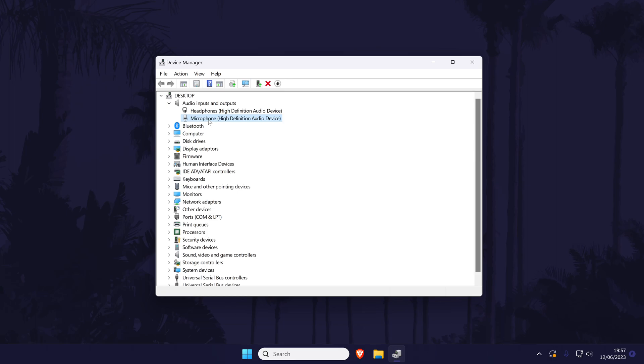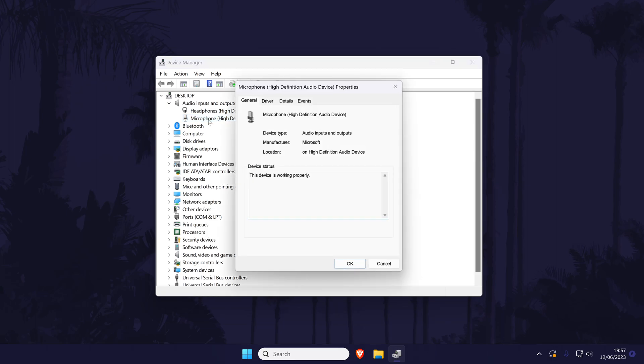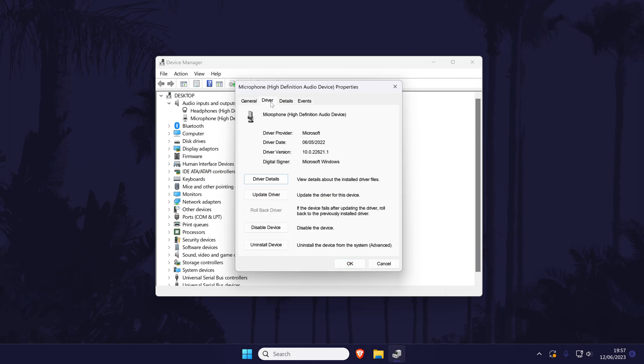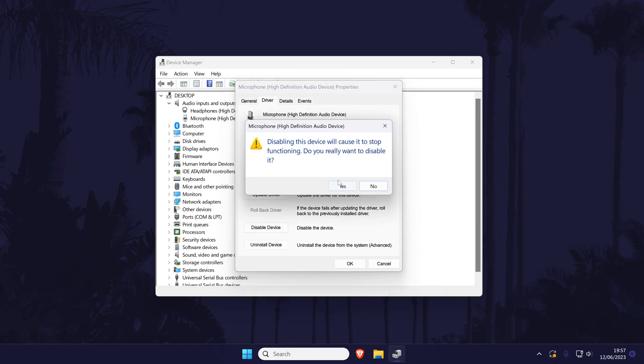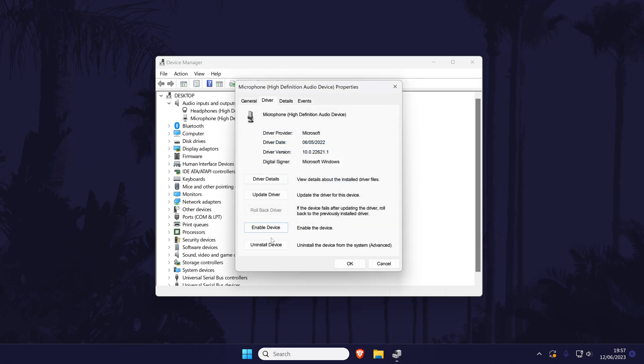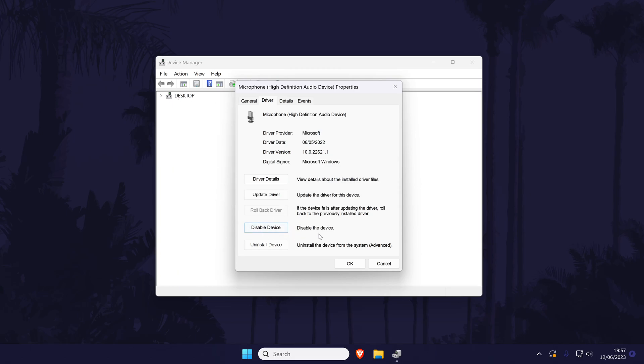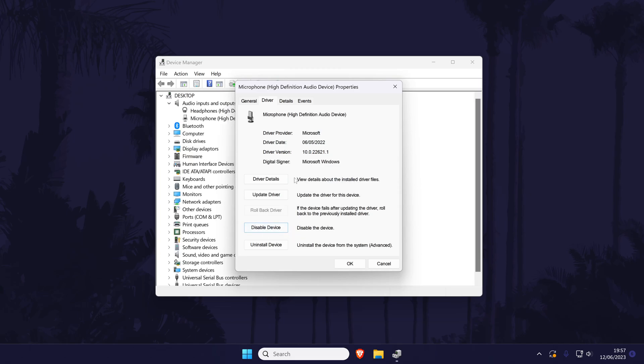If you don't see it, try looking in the sound video and game controllers section or the bluetooth section. In the new window that opens, go to the driver tab, first select disable in here and then wait a few moments and then select enable. Try your microphone again now and see if it echoes.